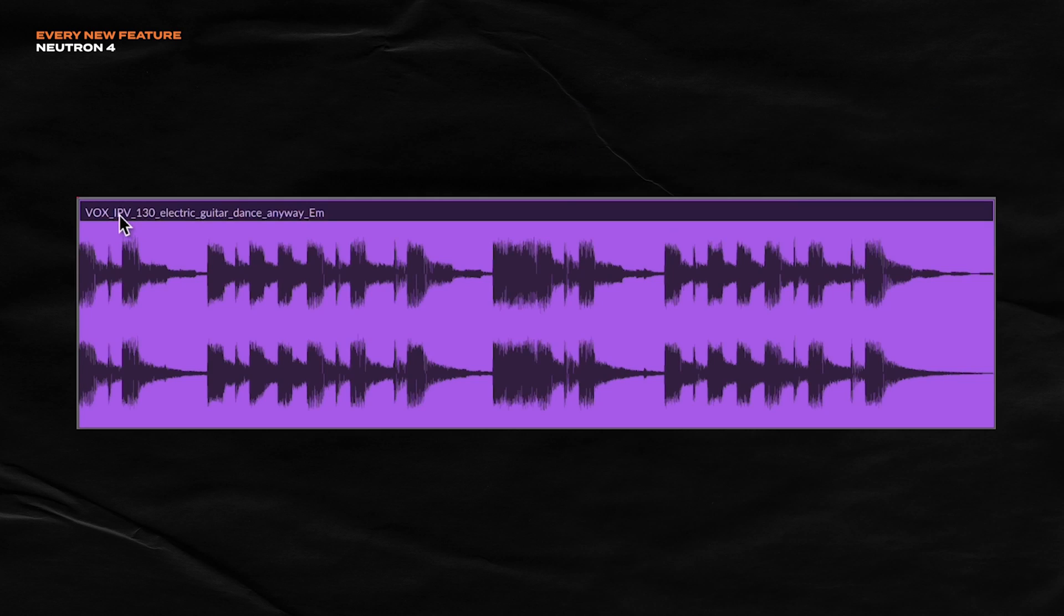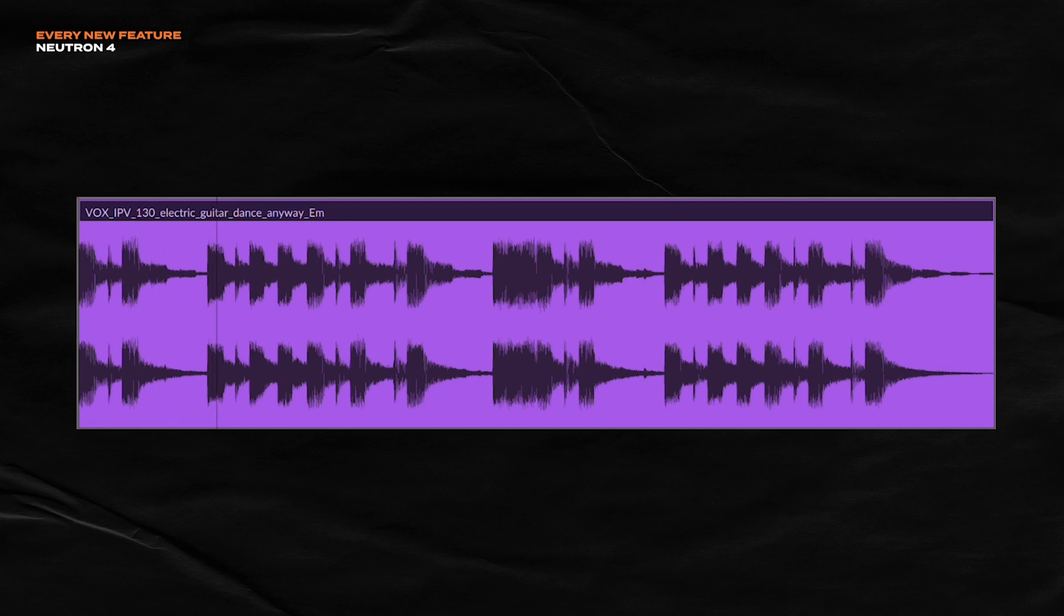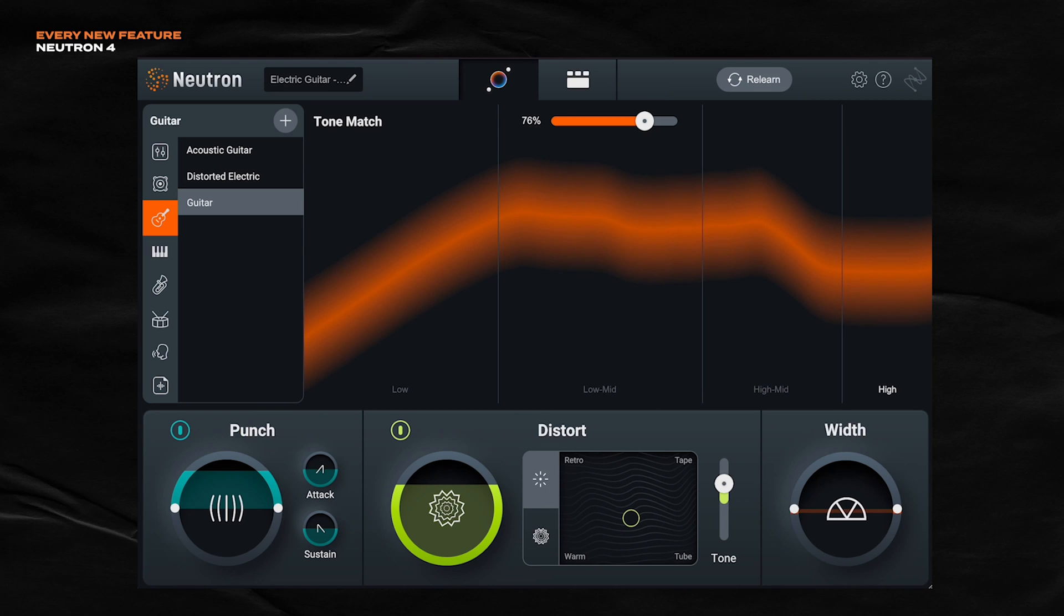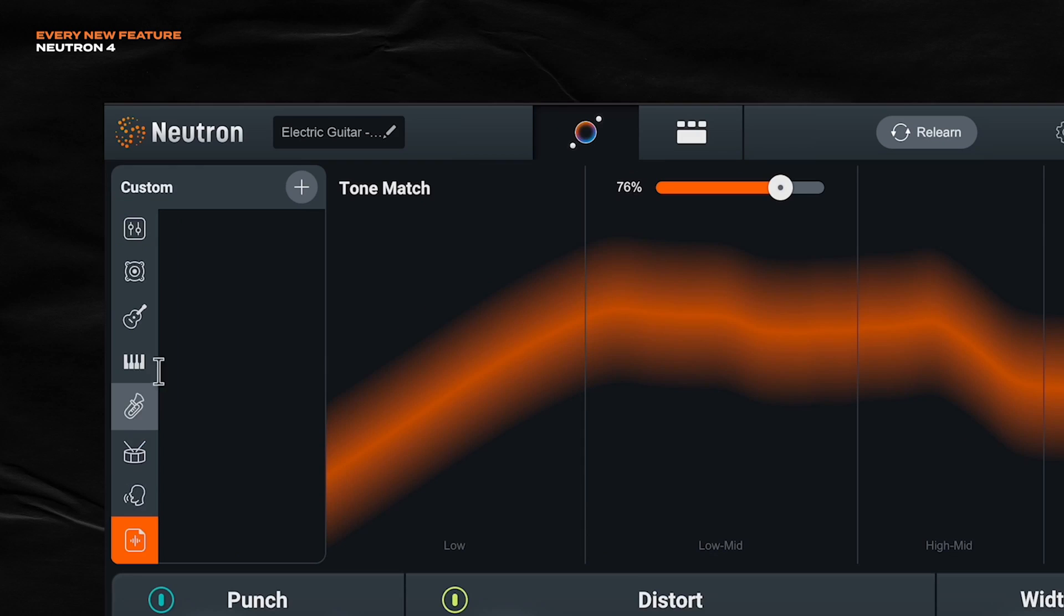So in my case, I found this loop on Splice here. So I really like the tone of this Splice loop, and I want my original guitar to sound more like it, trying to match that tone as much as possible. So let's see if Neutron 4 can help me out.